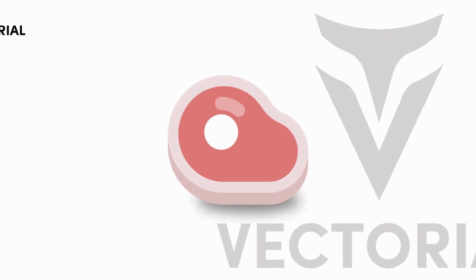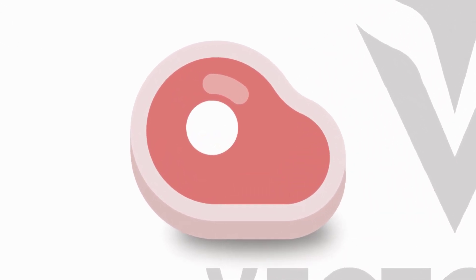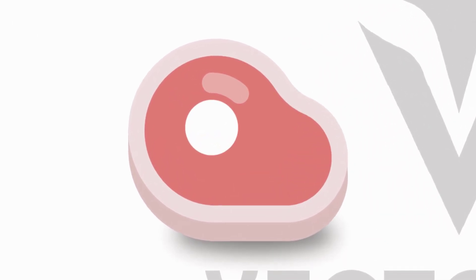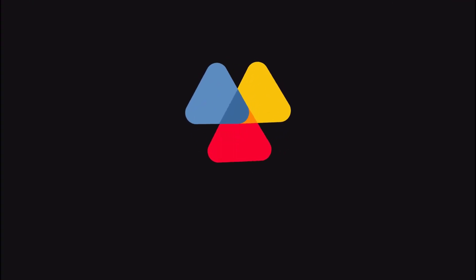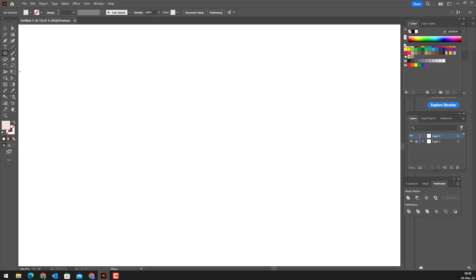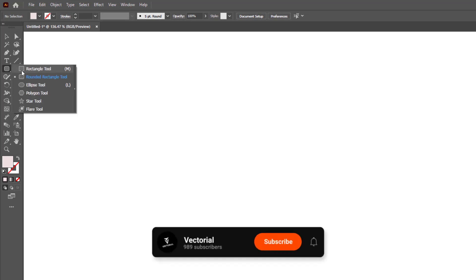Hello everyone. In this video, I will show you how to draw a slice of meat in Adobe Illustrator. Watch the video till the end. Don't forget to like and subscribe to the channel. So let's begin.